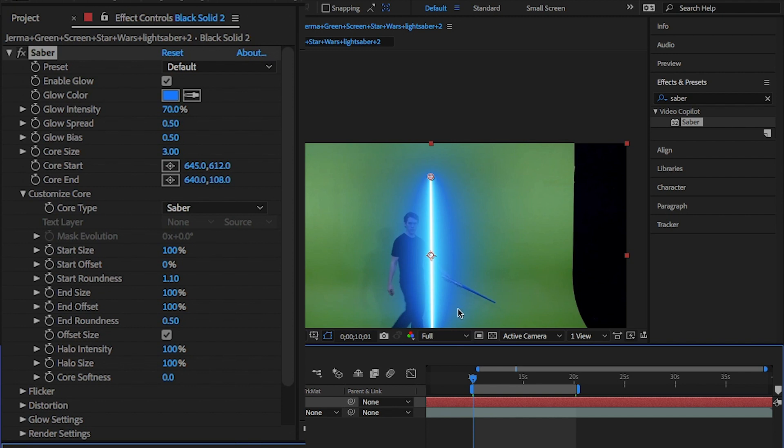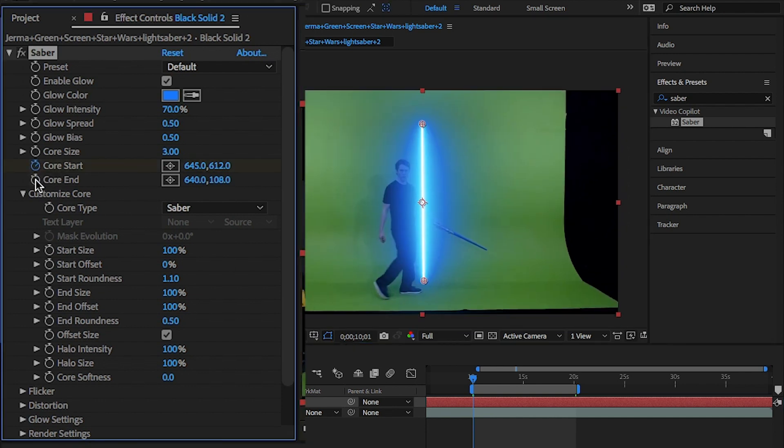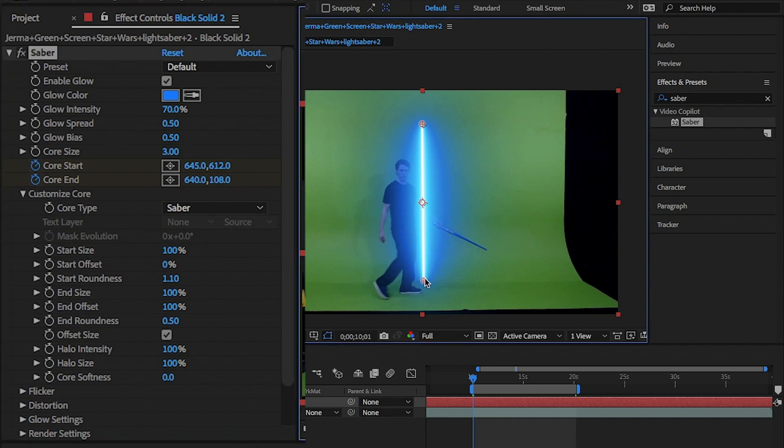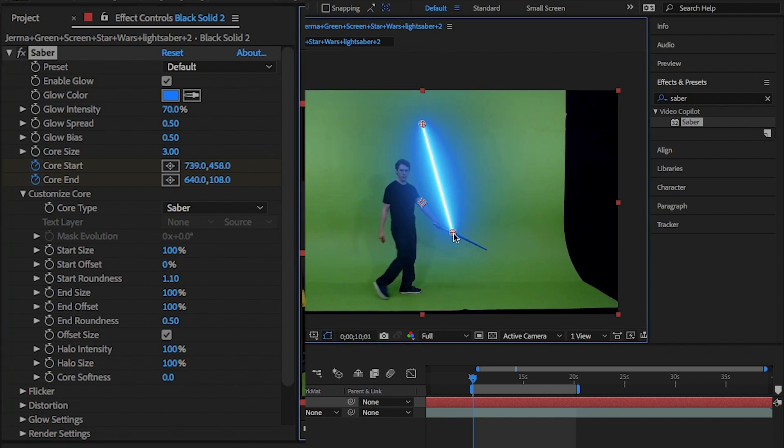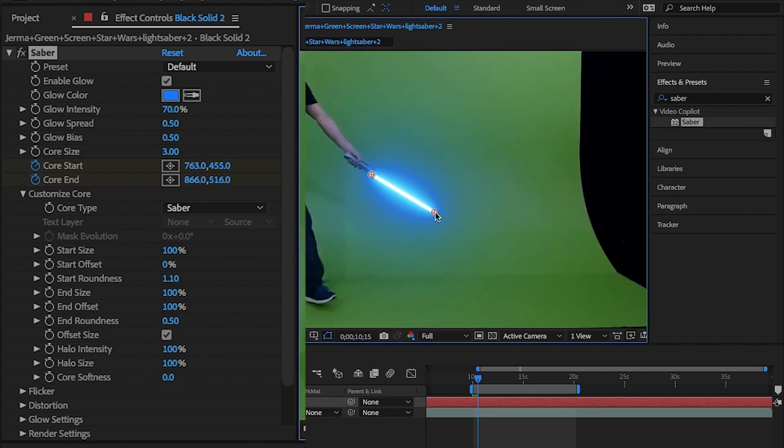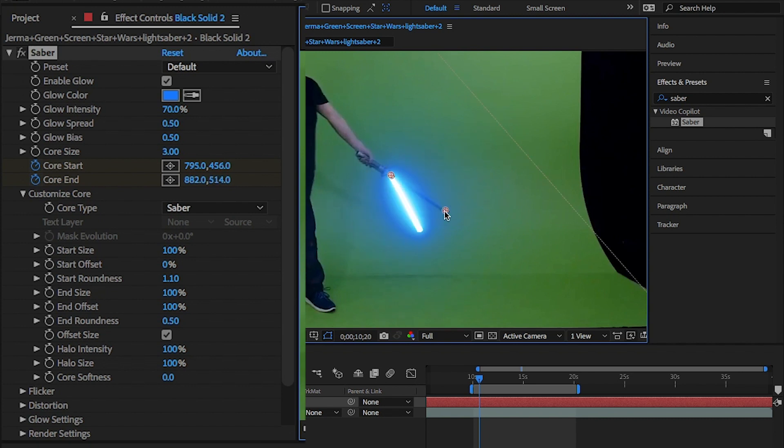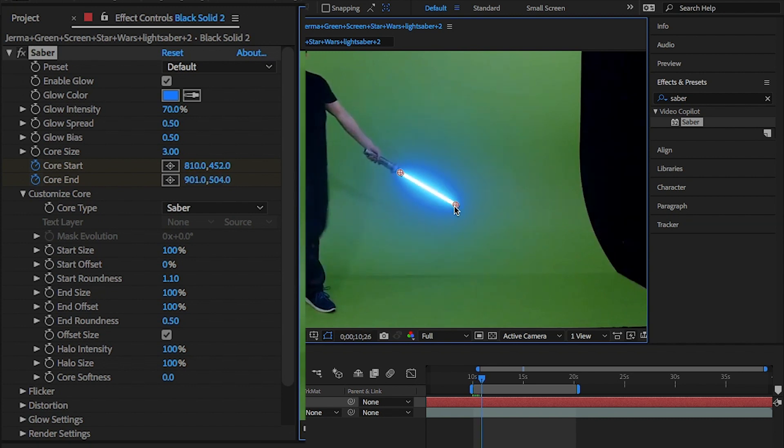Click on the stopwatch for the core start and end and move it to each end of the Sabre and start animating it every few frames. I'm only going to do this for 20 seconds. I'm also only going to move five frames at a time and go back at the end if it doesn't cover the Sabre completely.